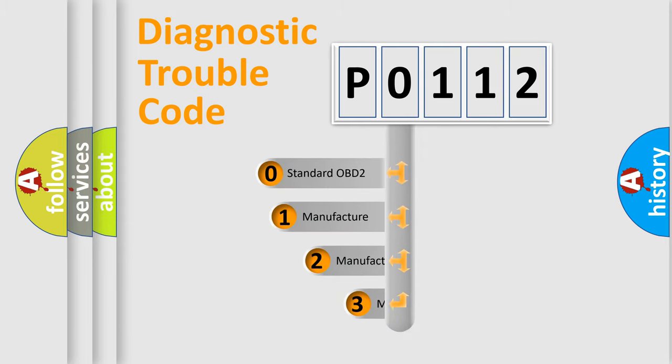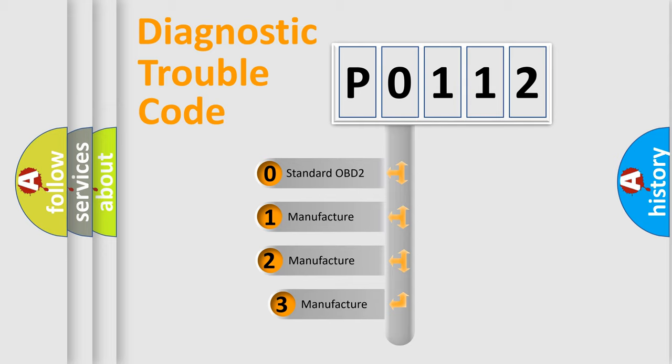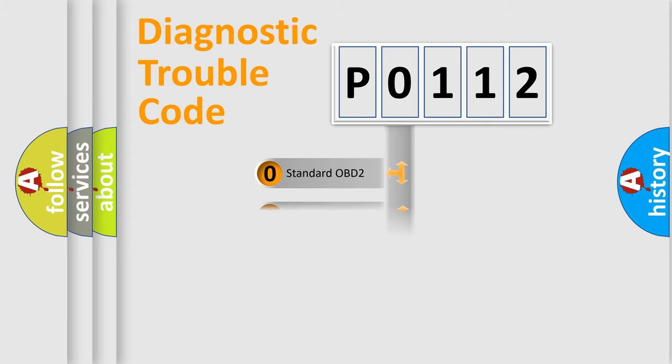If the second character is expressed as zero, it is a standardized error. In the case of numbers 1, 2, or 3, it is a more precise expression of the car-specific error.